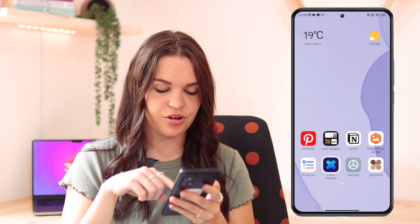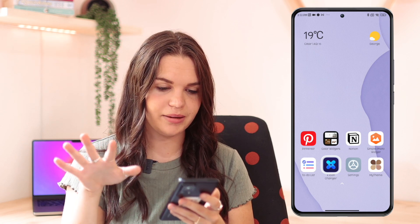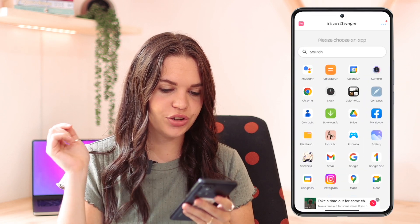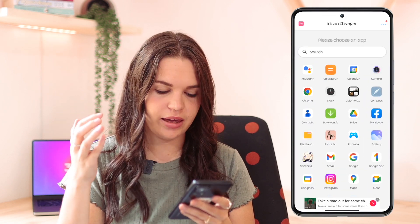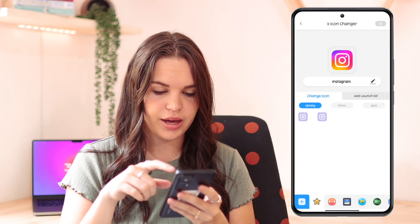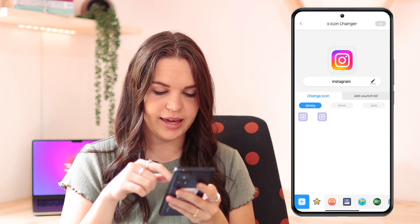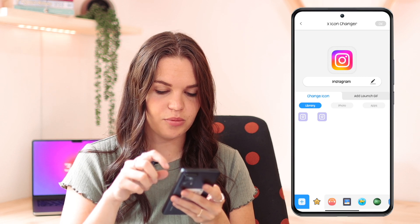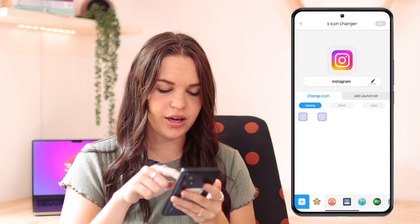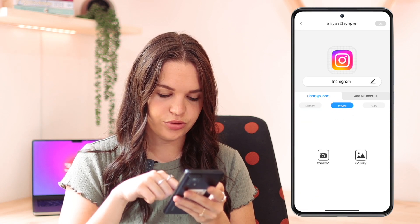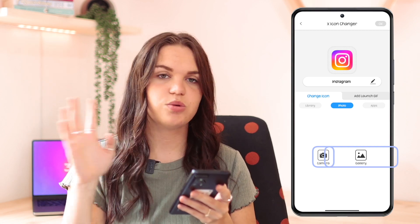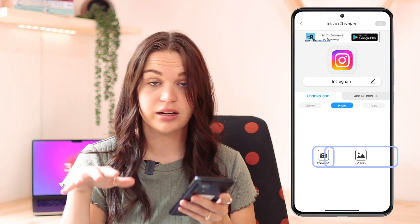I also want to show you guys this app called X Icon Changer. So I'm going to click on X Icon Changer — from here it basically works the same as the other apps. You choose the app you want to create a custom app icon for, you can choose the name if you want to change the label, and you can choose from the library or go to photo and choose from camera or from gallery.